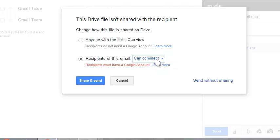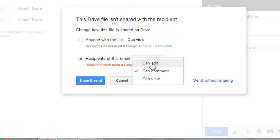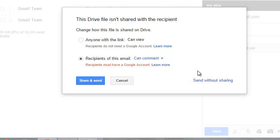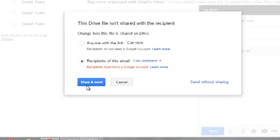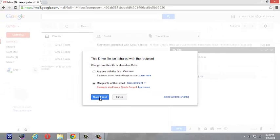If you select can view, they can only view the file. If you click can edit, they can edit the file. And if you click can comment, they can comment on the file. You can send with sharing or without sharing. I'm sending it with sharing.